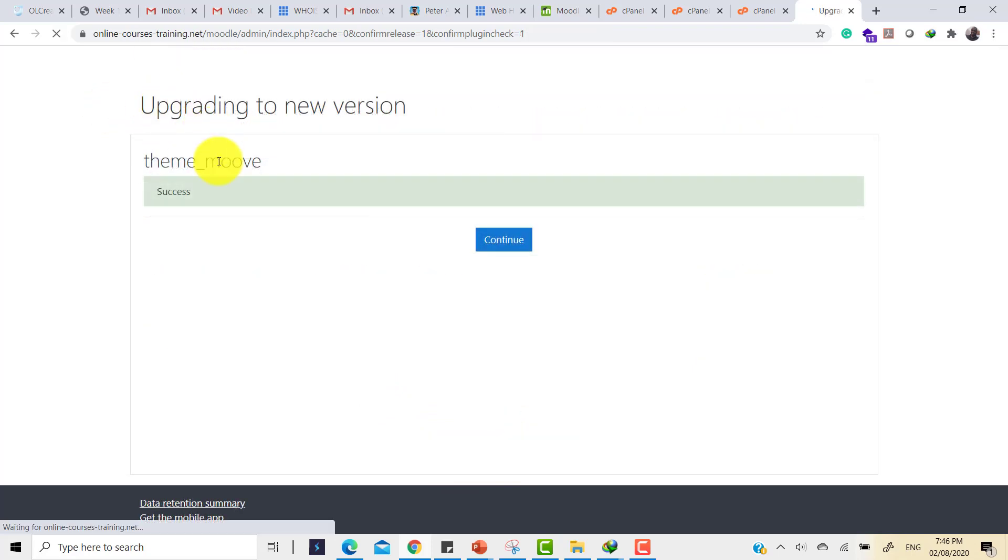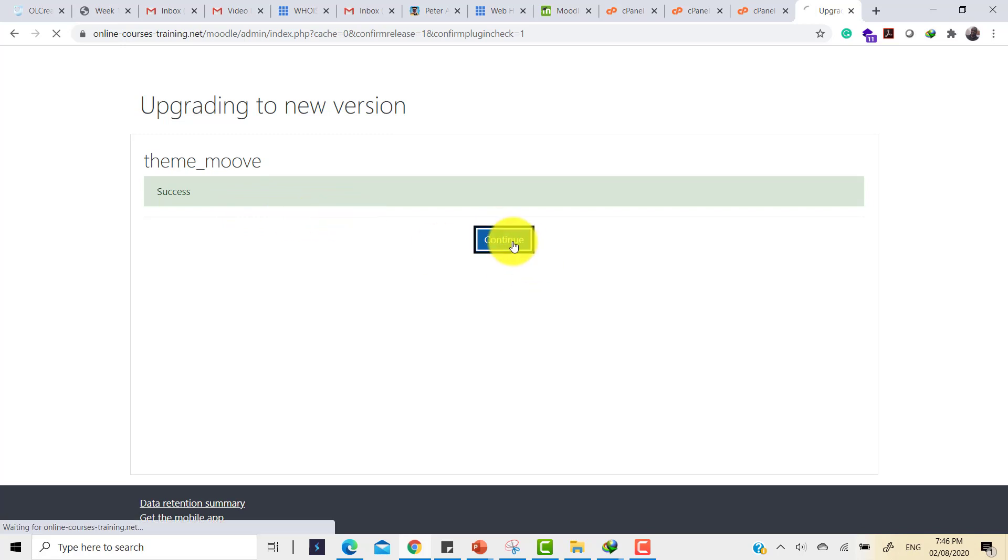Here I have it. Success. So it's done. That means all is good and I can simply click on continue.